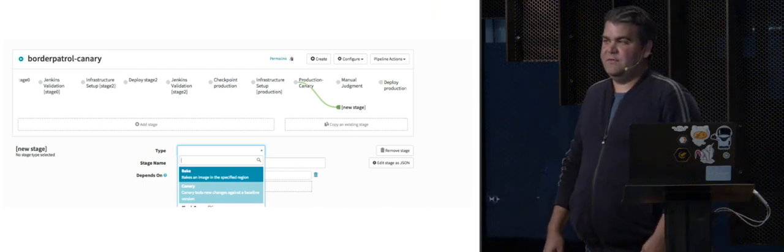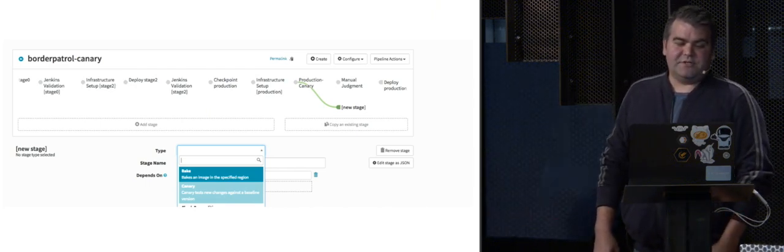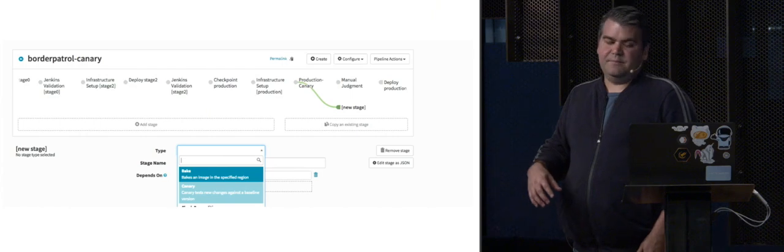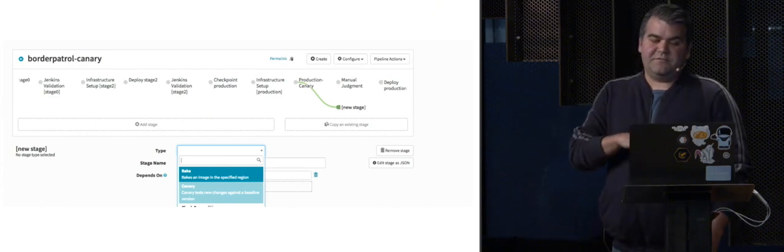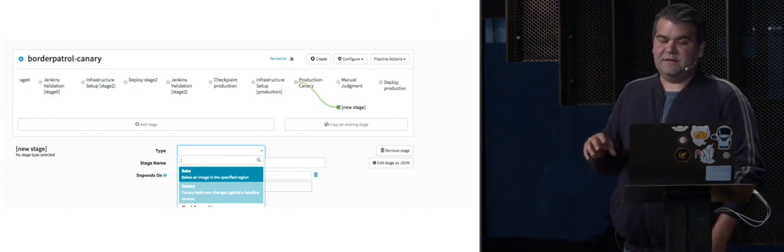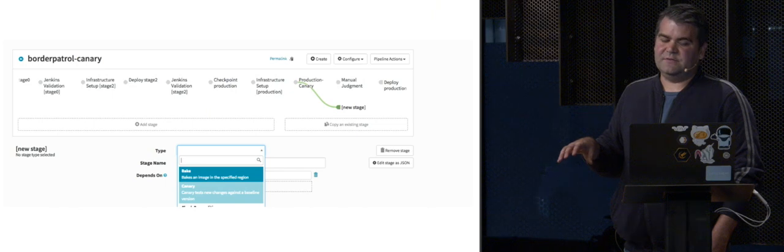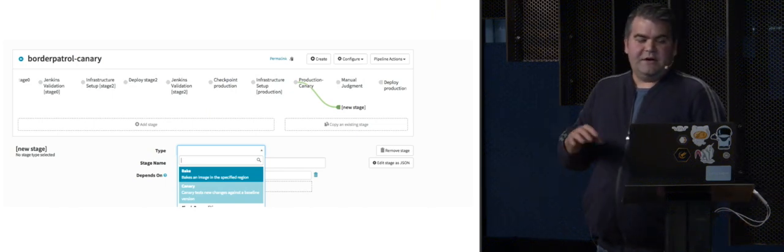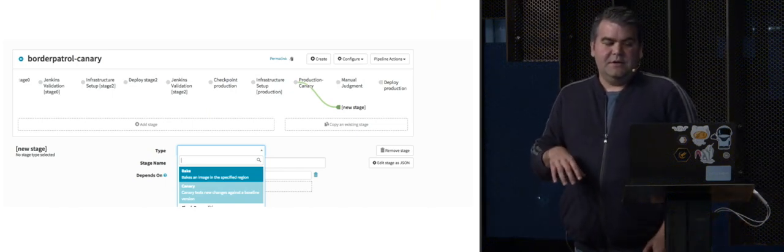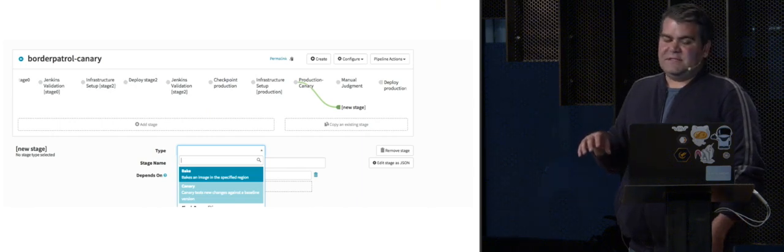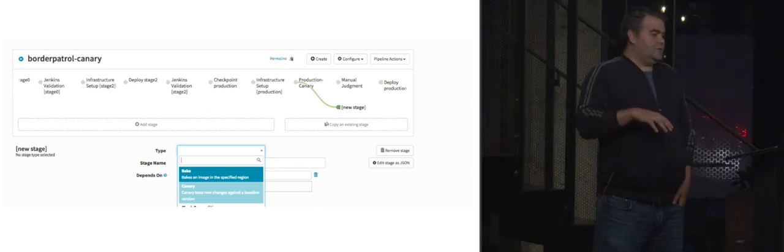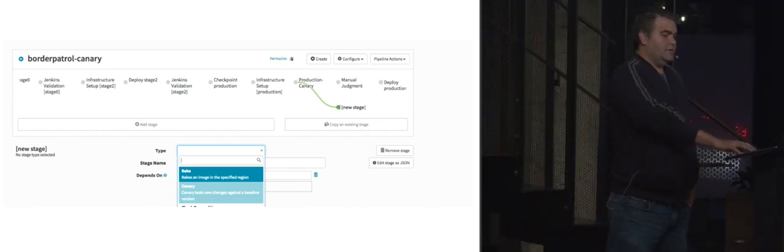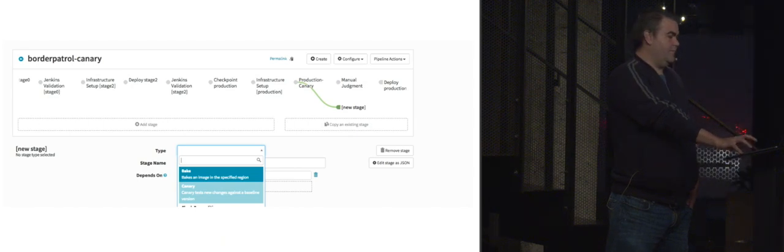Both the baseline canary and the canary are configured to take production traffic. And the canaries emit metrics to Datadog using the tags specific to the canary deployment. The barometer service compares the metrics of the baseline and the canary. If the metrics fall outside of defined deviation, the canary fails. Once the canary stage is completed, both the canary and the baseline server groups are destroyed and the pipeline continues either as a success or a failure.